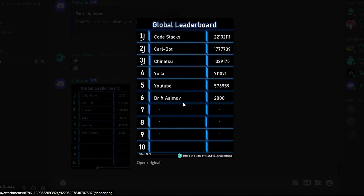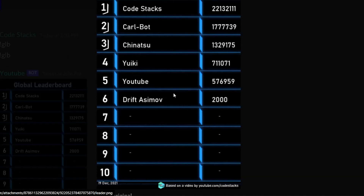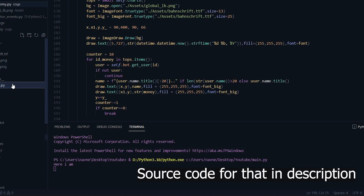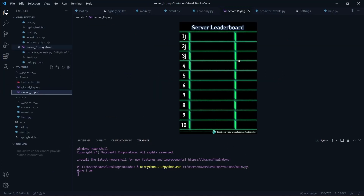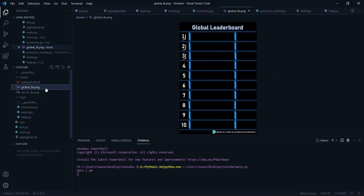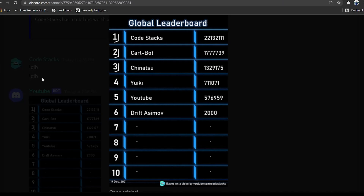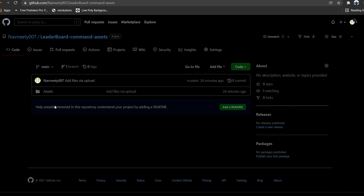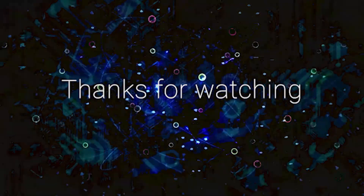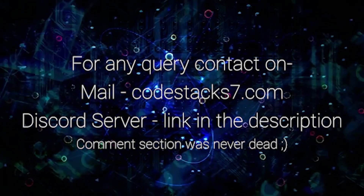As you can see the leaderboard is up and it looks pretty decent. I've added some bots since I didn't have many users in my testing server. You can make a similar command for the server leaderboard — just check the guild ID, use the server leaderboard image instead, and the rest is the same. I'll provide the reference code in the repo linked in the description. That's pretty much it for this video — I hope you all enjoyed it. Like, subscribe, and I'll see you in the next one.